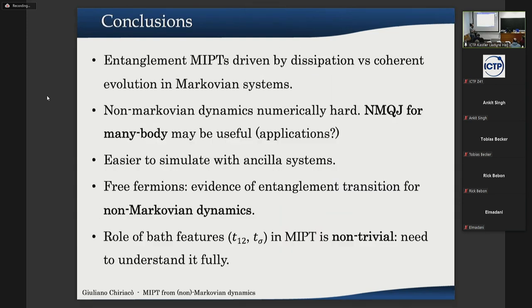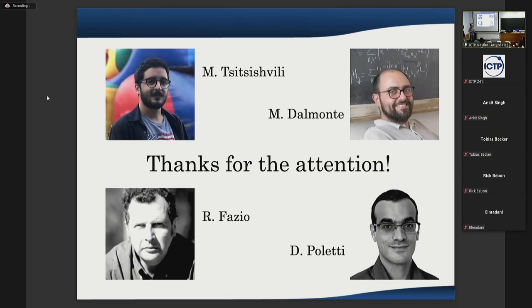In conclusion: entanglement transitions are driven for Markovian systems by the competition between dissipation and coherent dynamics. For non-Markovian systems, we showed that a non-Markovian quantum jumps method for many-body systems could be useful, though the best applications are still not clear. We simulated non-Markovian dynamics for a free fermion system using an ancilla system and found evidence of an entanglement transition for non-Markovian dynamics, but we still need to understand the role of bath features in this behavior.